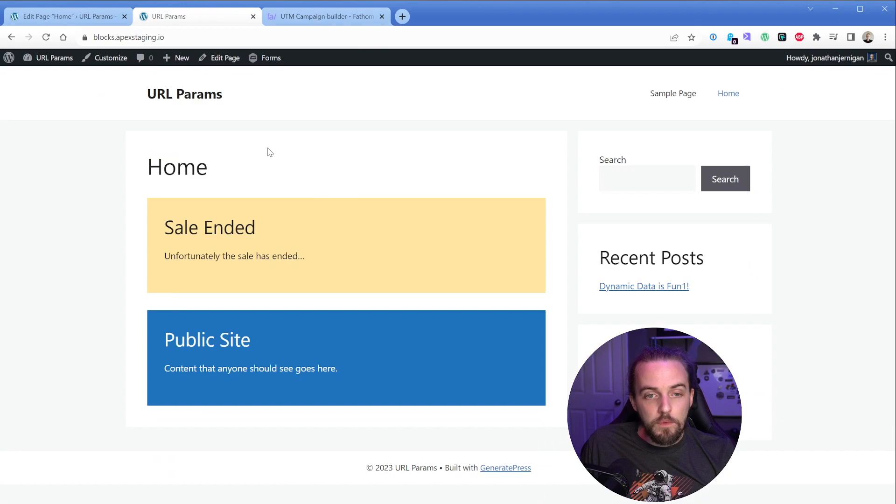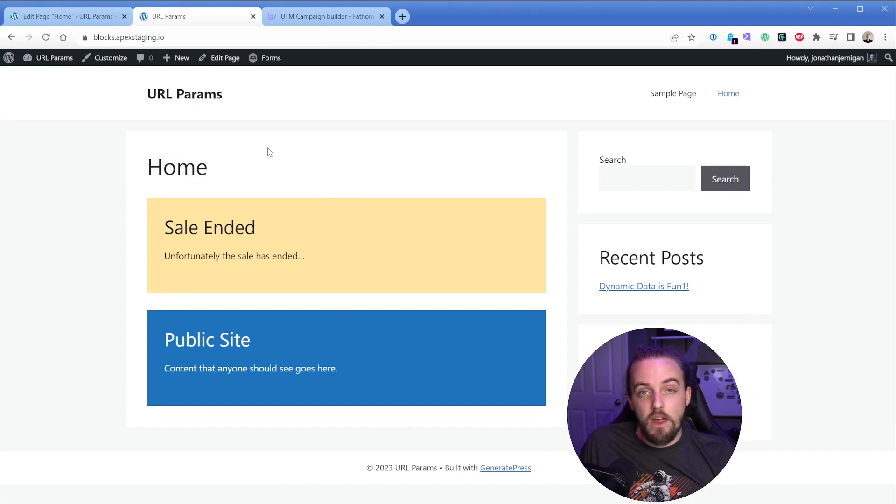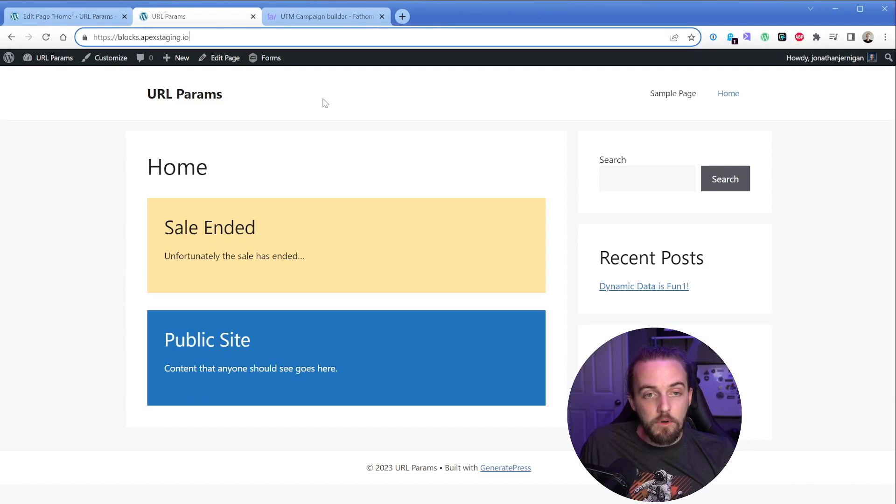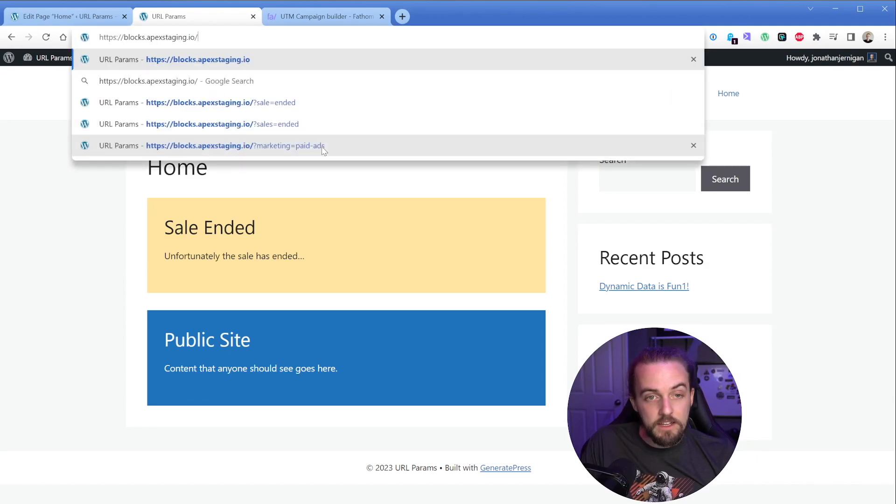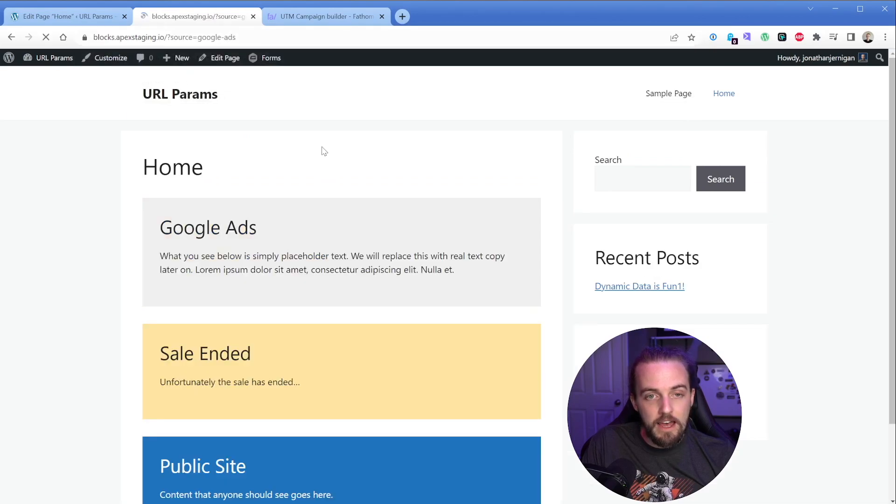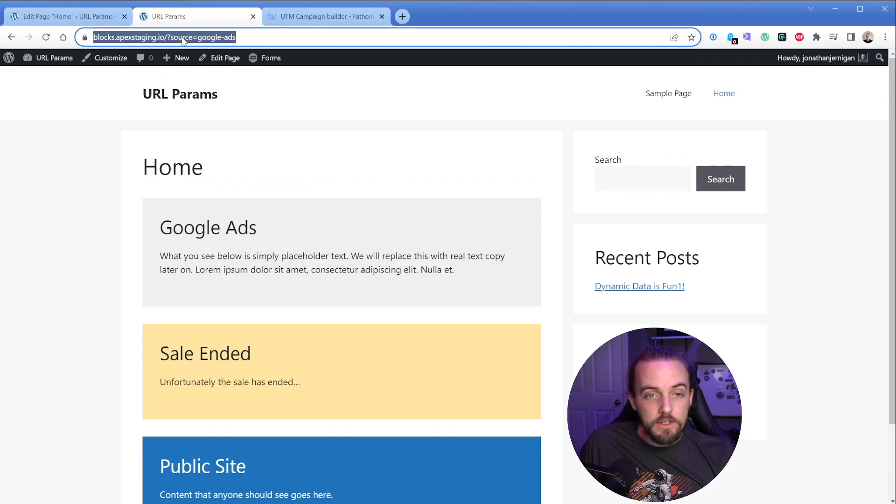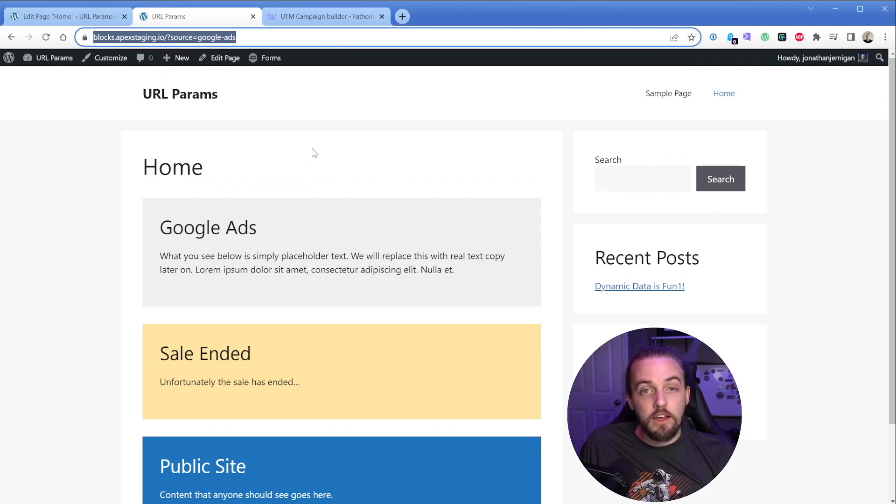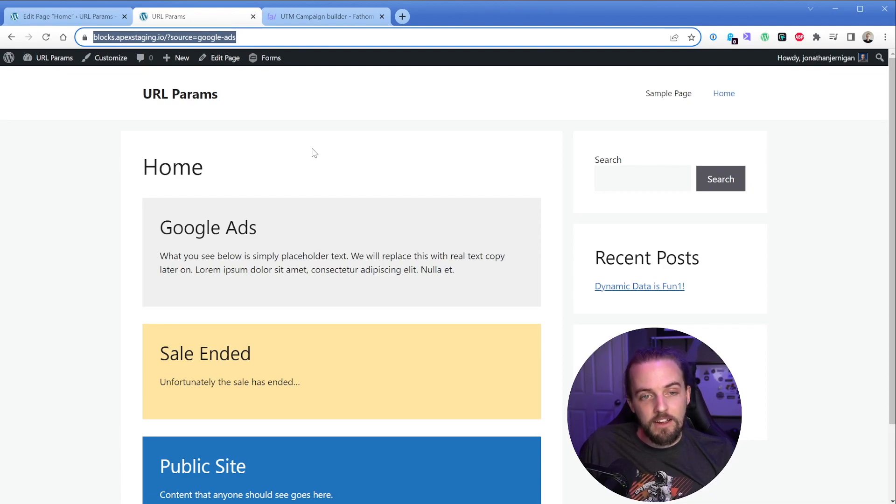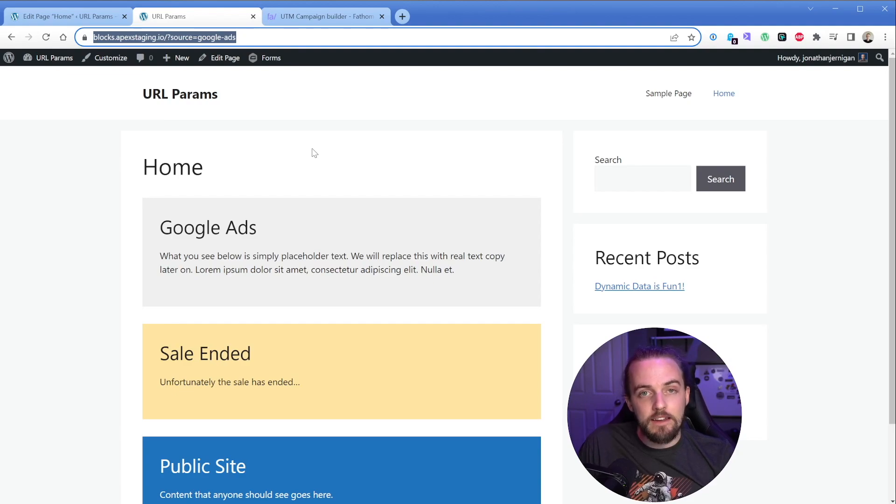And now when we look at it on the homepage, because we have no URL parameter present, that box is not going to show up at all. Then what we could do is say question mark source equals Google hyphen ads. And look at that. Our gray box has reappeared. So now what I could do is I could take this URL with my query string on it and go put that wherever I want. That could be in my newsletter. In this case, of course, it would need to be from your Google ads for it to make sense, but you get the idea.